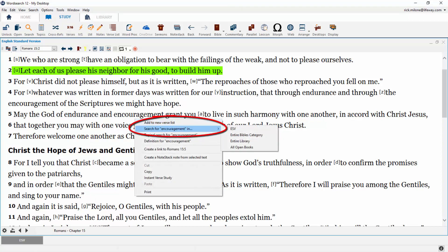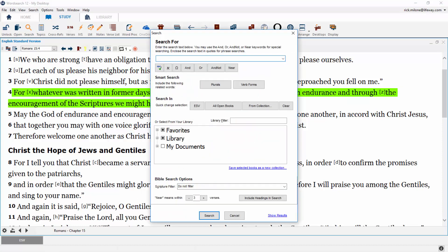The concordance search can be divided into three sections: the search for section, where you tell WordSearch what you're looking for; the search in section, where you tell WordSearch where you want to search; and the search results screen.